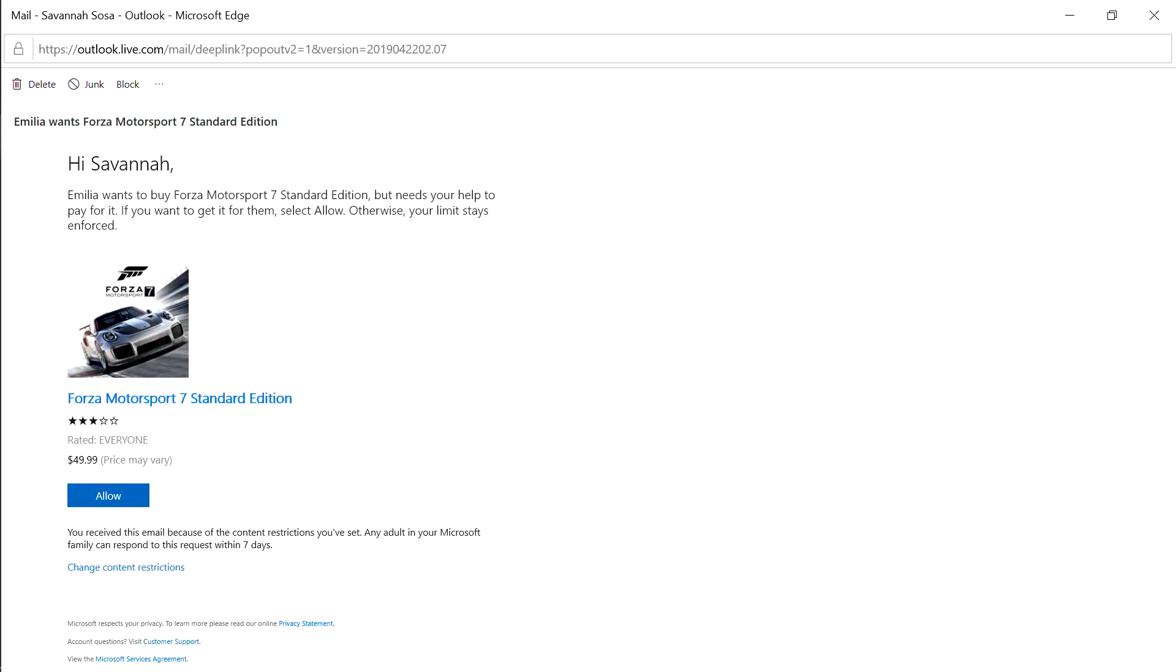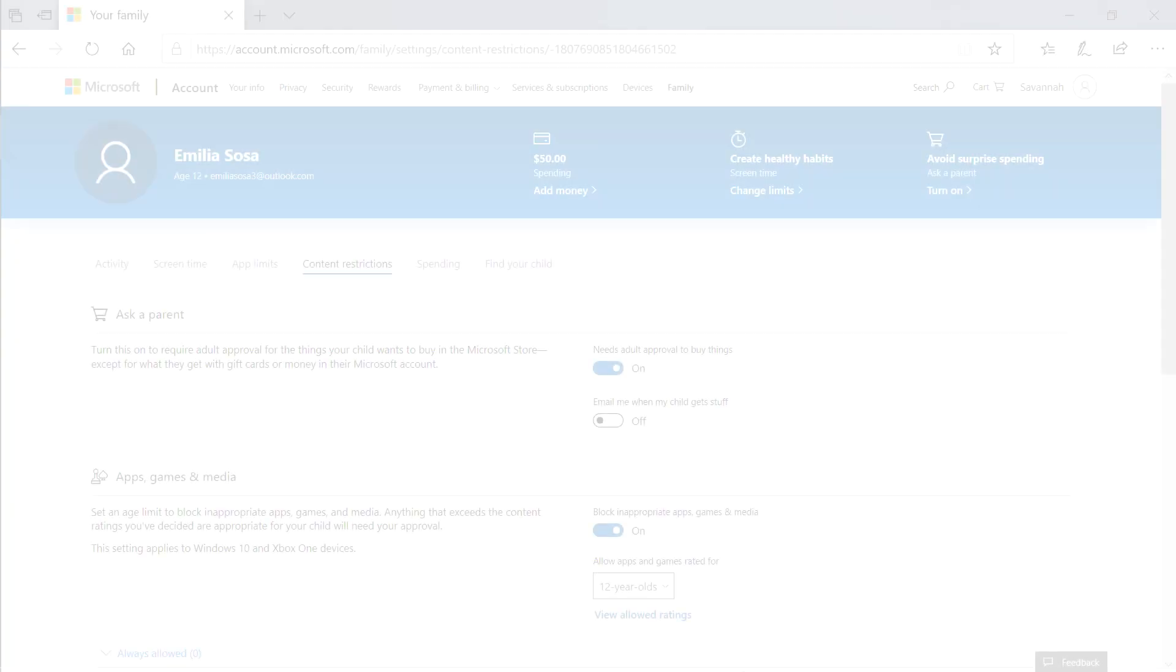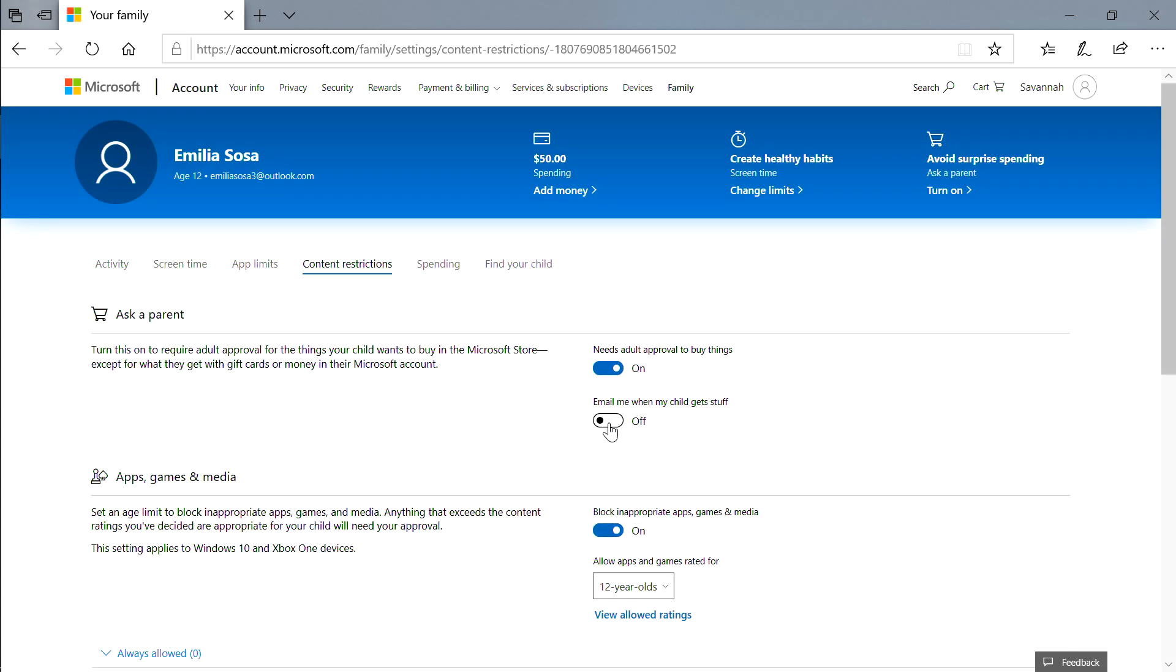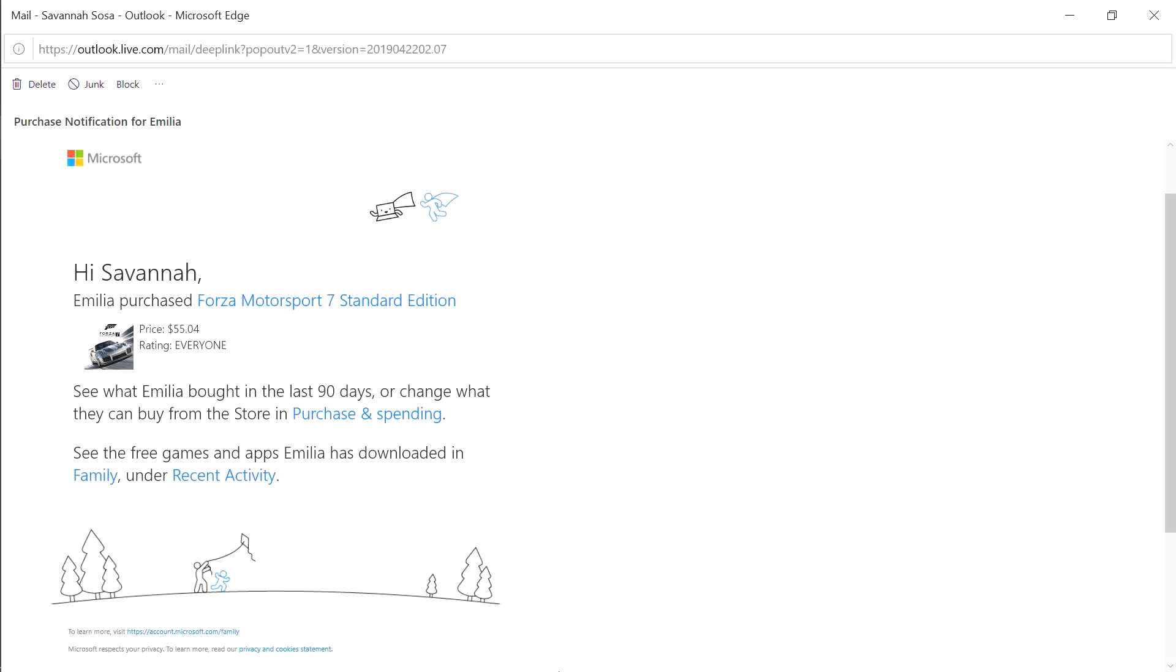Now you will have the chance to approve any purchases your child makes before it goes through. You can also ask to simply be notified whenever they make a purchase without having to give approval each time.